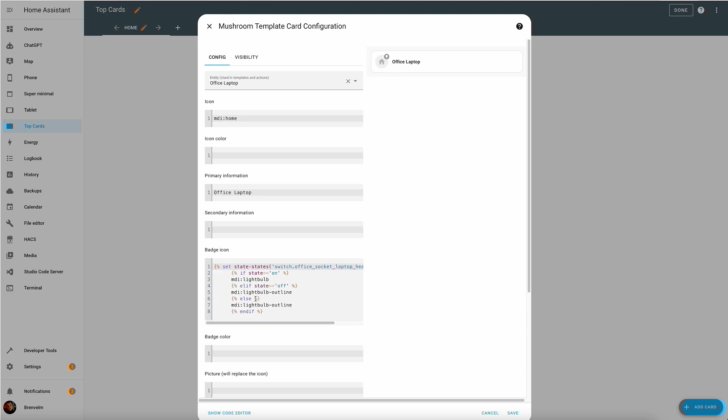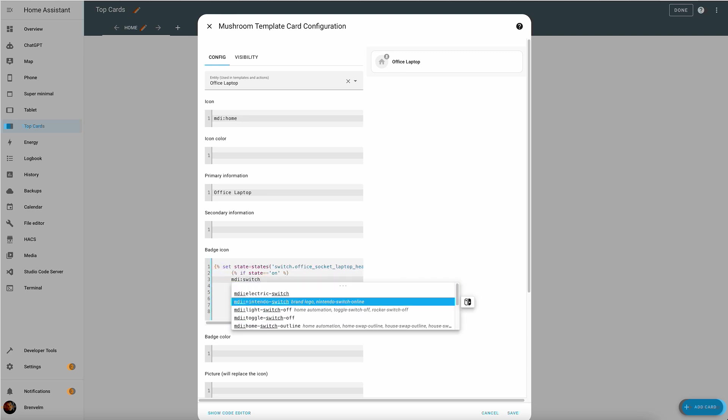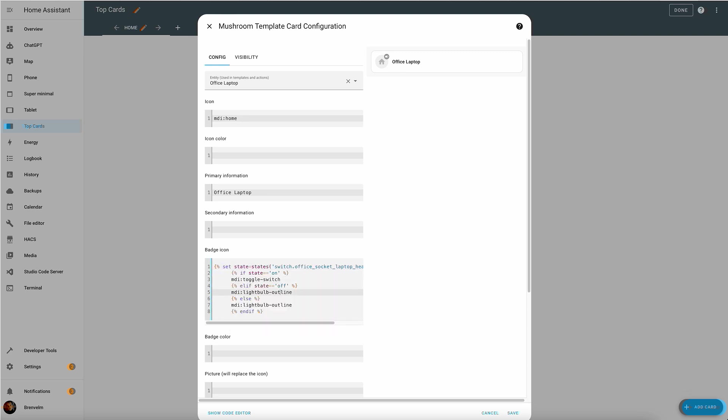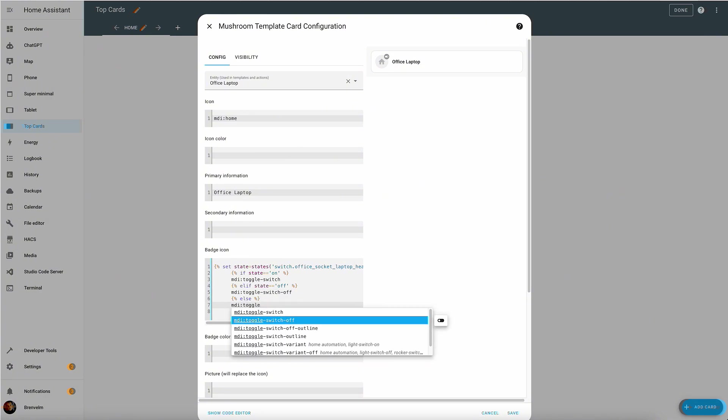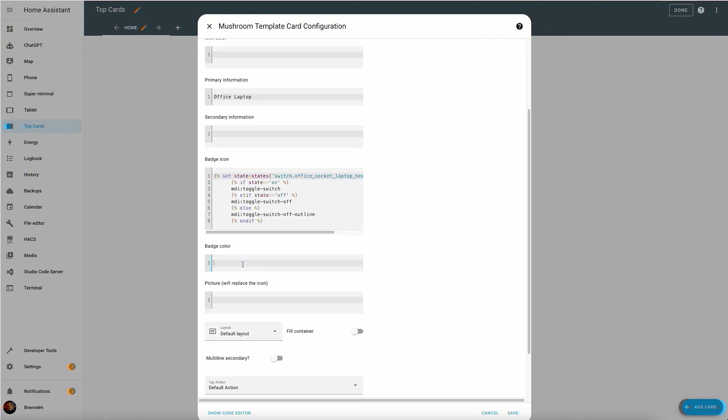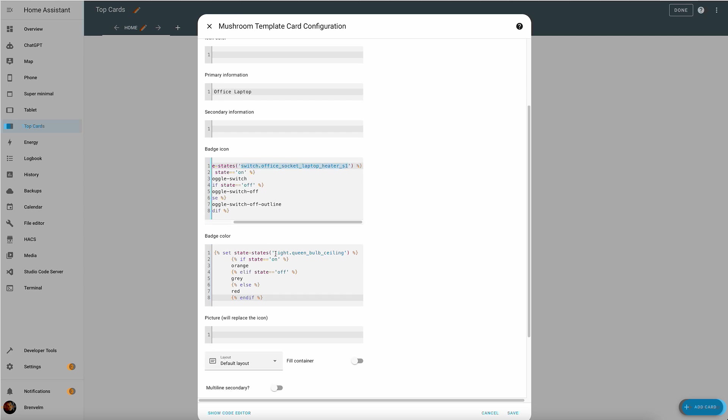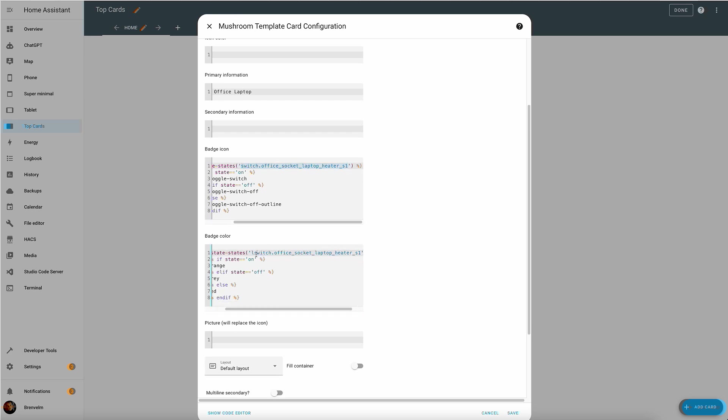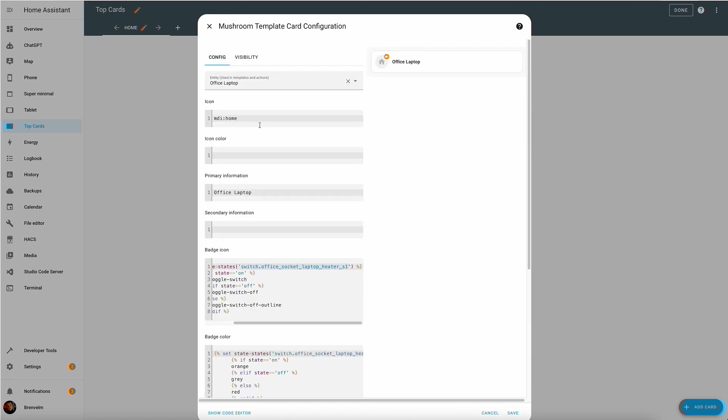So now all we need to do is to insert the correct entity name, make certain changes to the icon so that they change depending on the state of that entity. Now we can do the same for the badge color. As you can see, we just copy across the same entity and all we need to do is to change the color scheme. That way we change the badge.